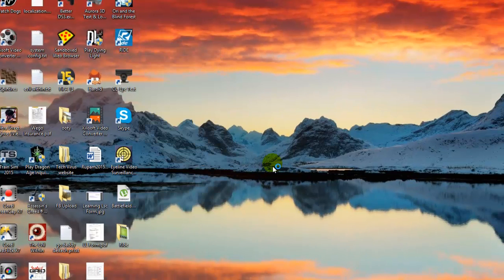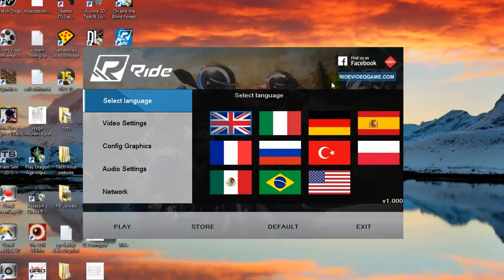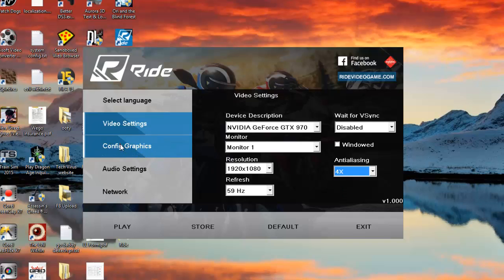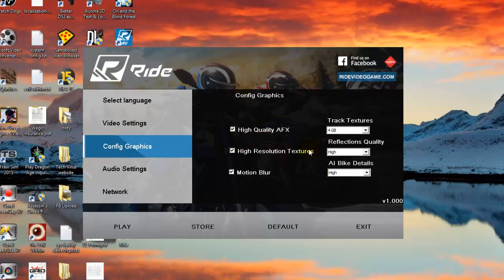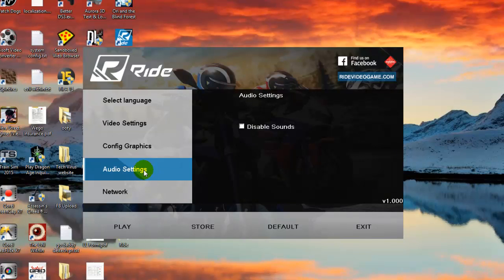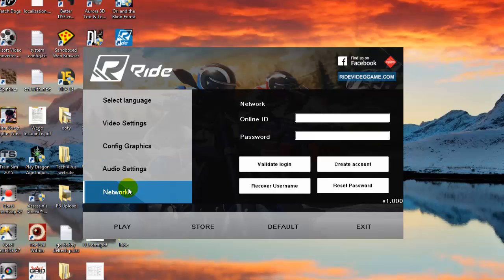This will load the first menu where you select your language, video settings, configuration, graphics, and others. In video settings you can see I have my graphics card GTX 970 and I have set the resolution at 1080p. Anti-aliasing is disabled and anisotropic filtering is set at 4x. In configuration of graphics I have set everything to max — track texture at 4GB because my graphics card is 4GB — reflection quality high, and all bike details high.